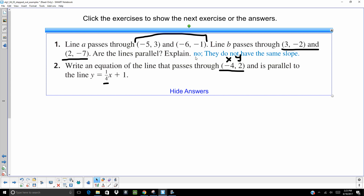On the first one, they don't have the same slope, so they're not parallel. On number two, you end up with y equals one-fourth x plus 3.